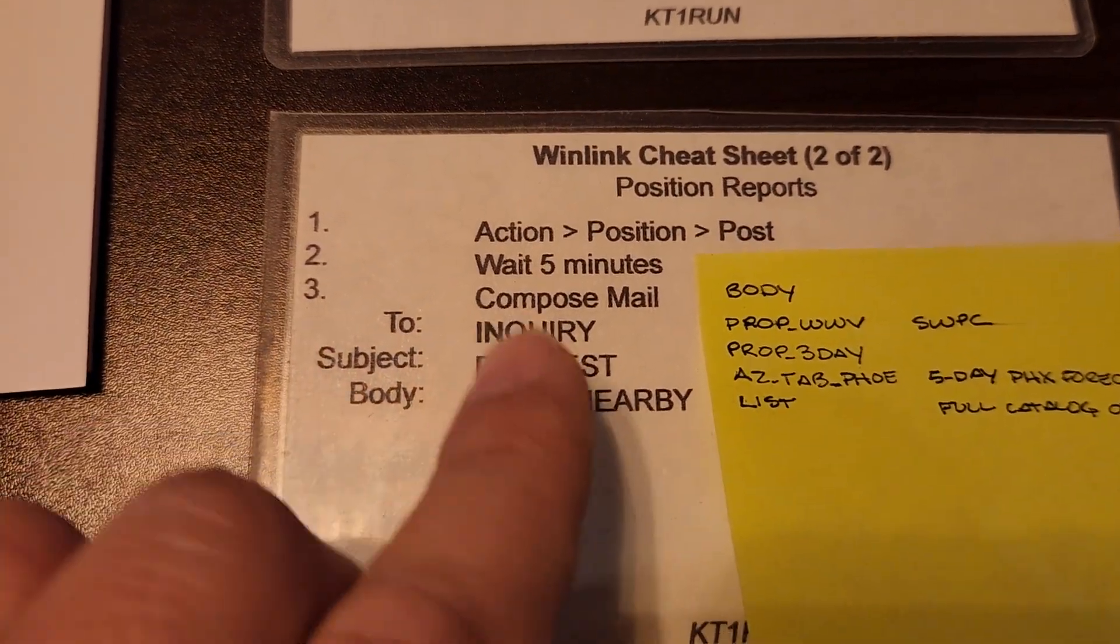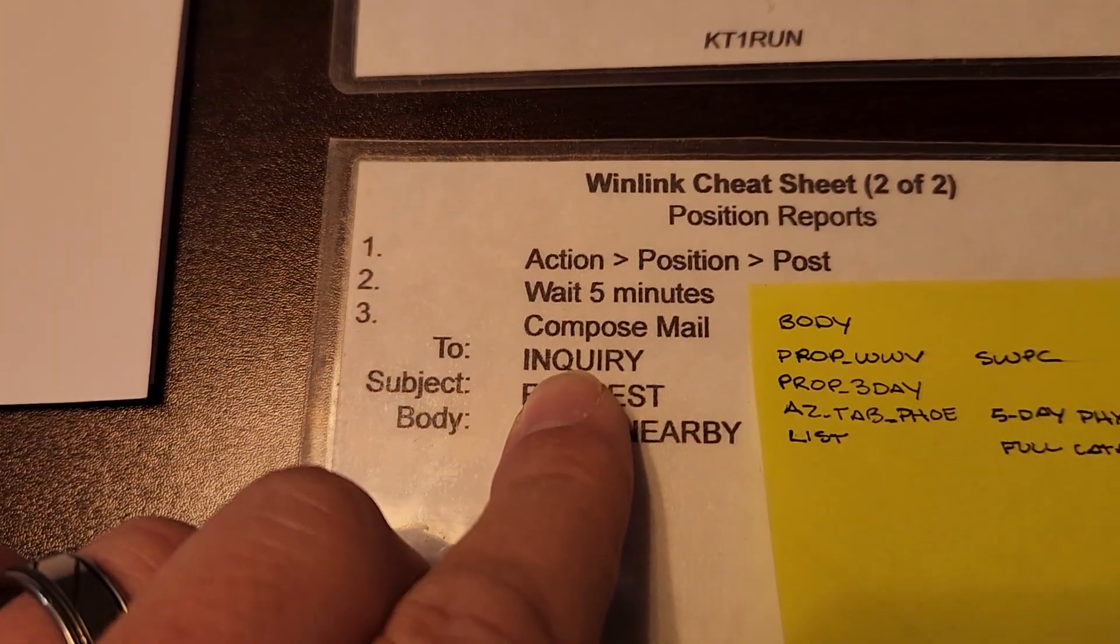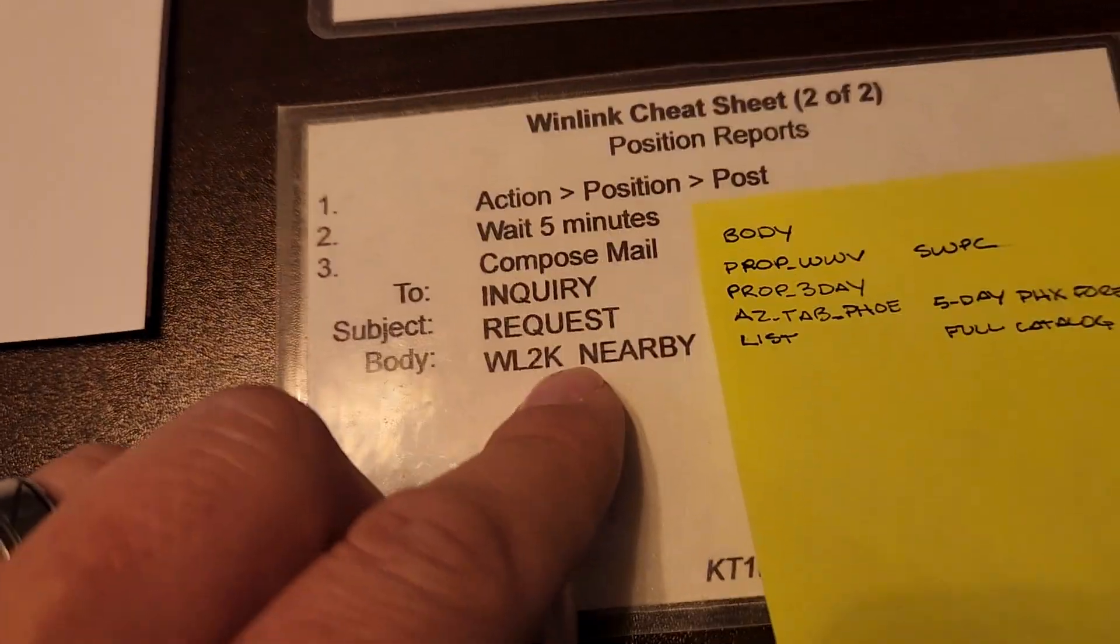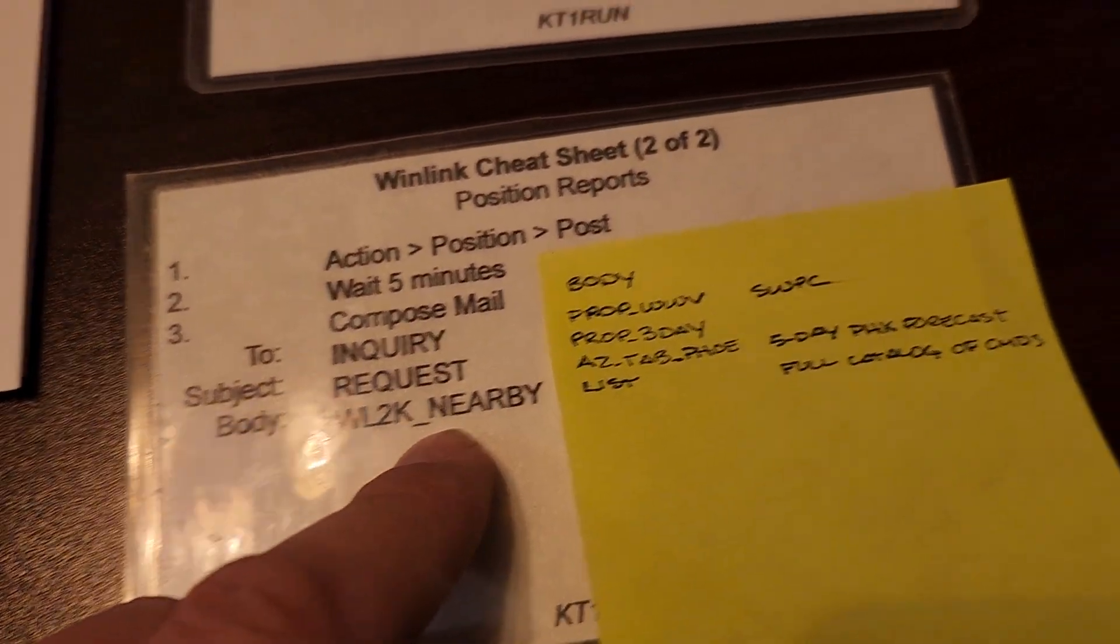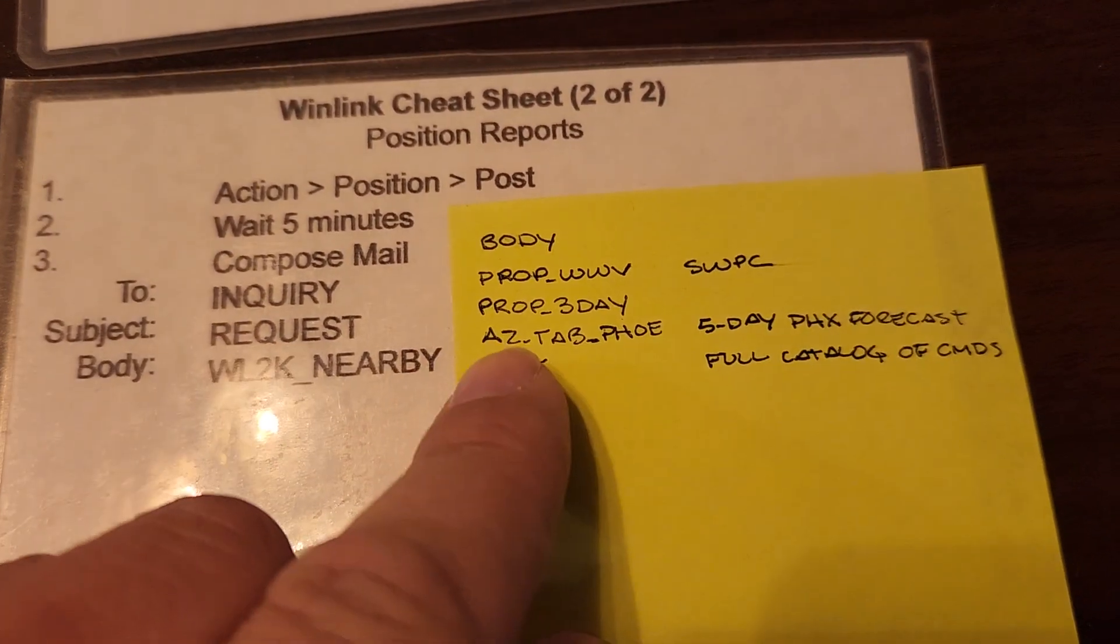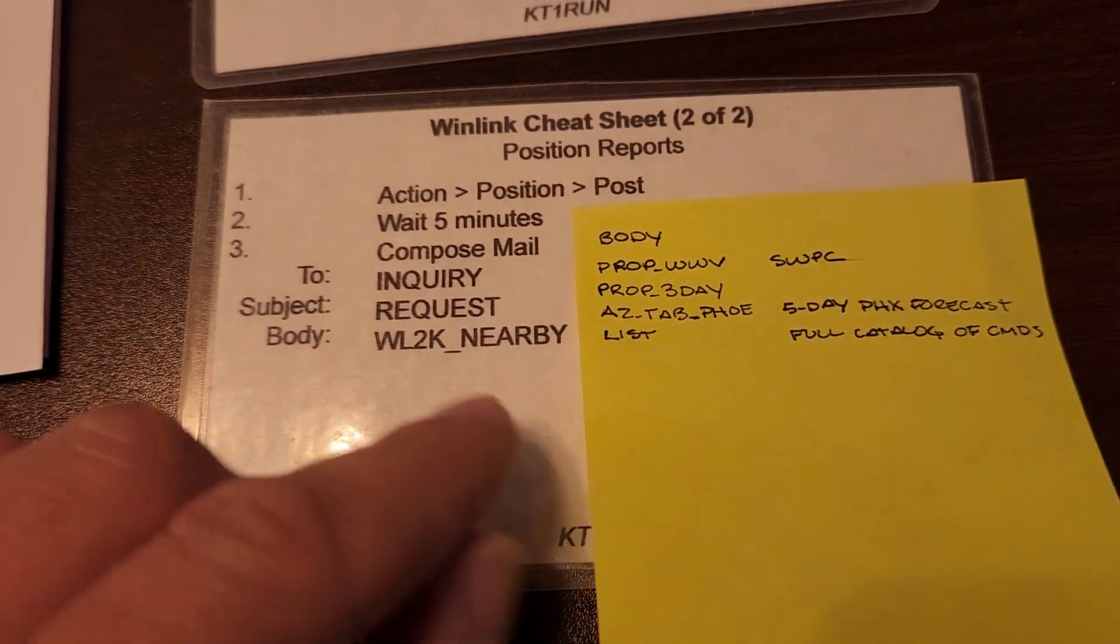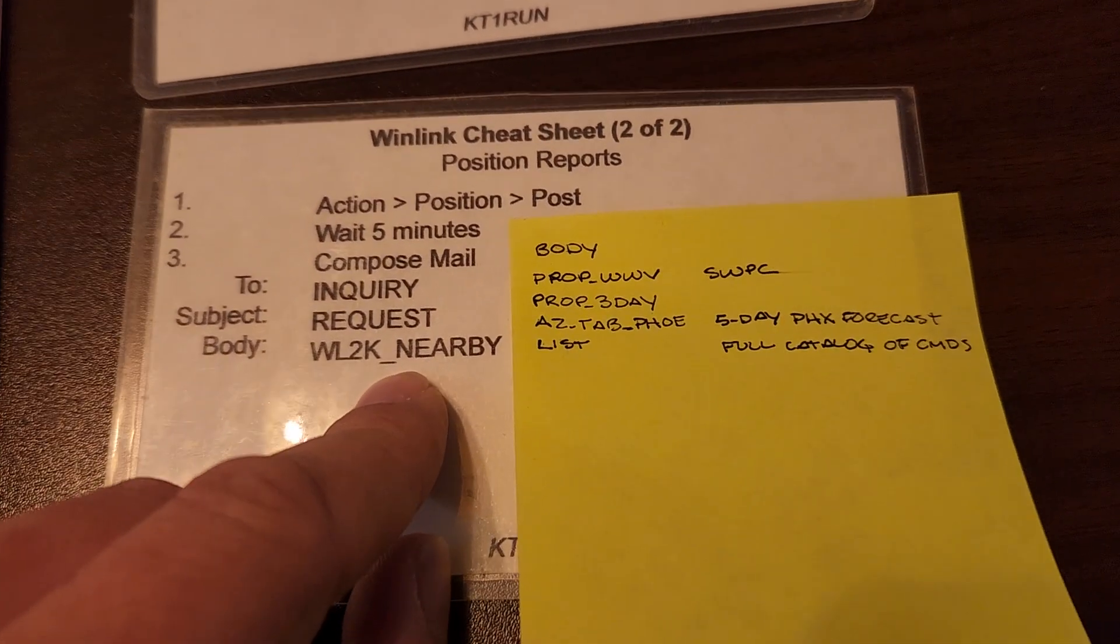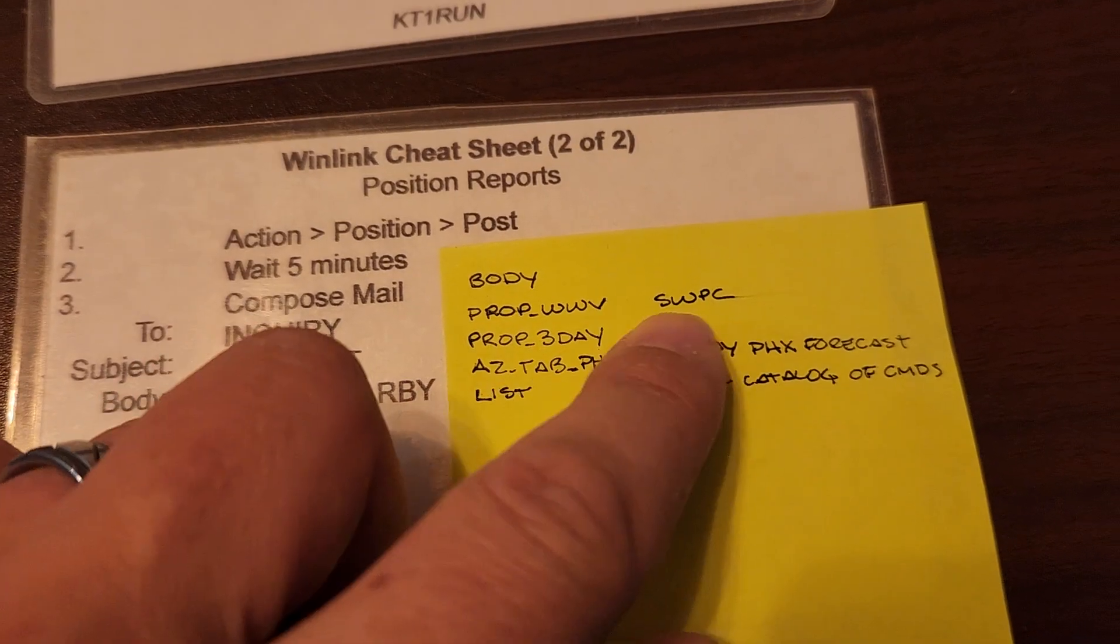So Winlink has this ability to query a special address called inquiry with a special subject called request. And then in the body, you can put these catalog keywords. I was missing the full list. So this morning in preparation, I knew I wanted to find the full list.